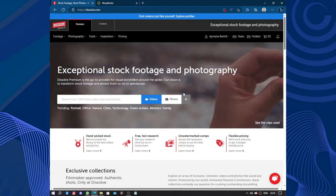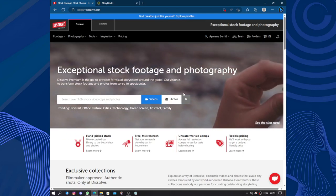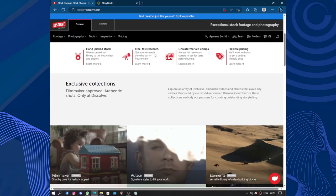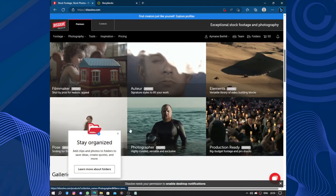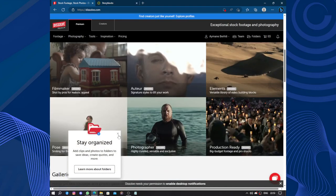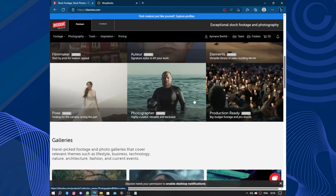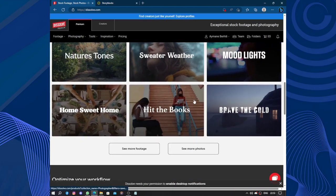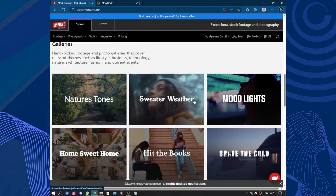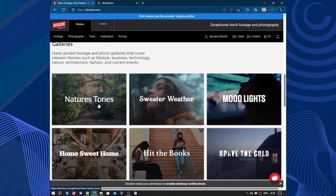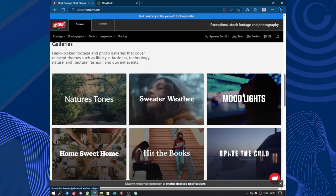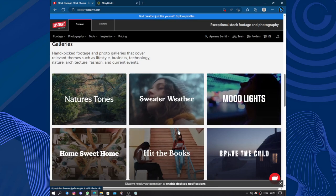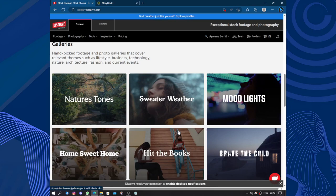One of the standout features of Dissolve is its extensive library of stock photos. The platform offers a diverse range of photo categories including nature, lifestyle, sweater weather, mood lights, business, travel and more. The photos are professionally shot and of excellent quality, ensuring that users find suitable clips to enhance their projects.